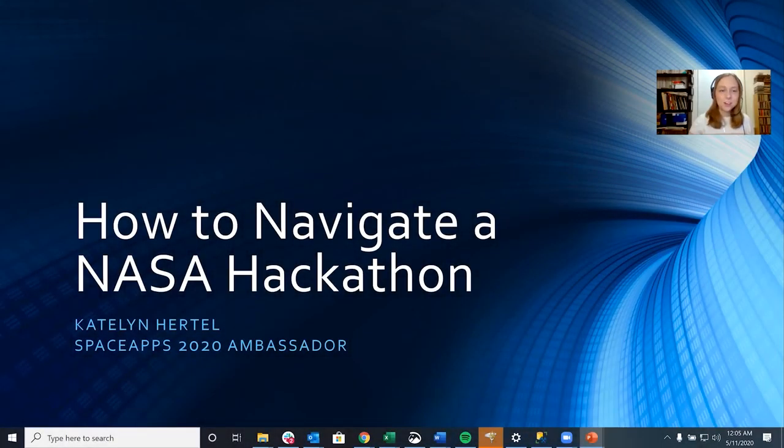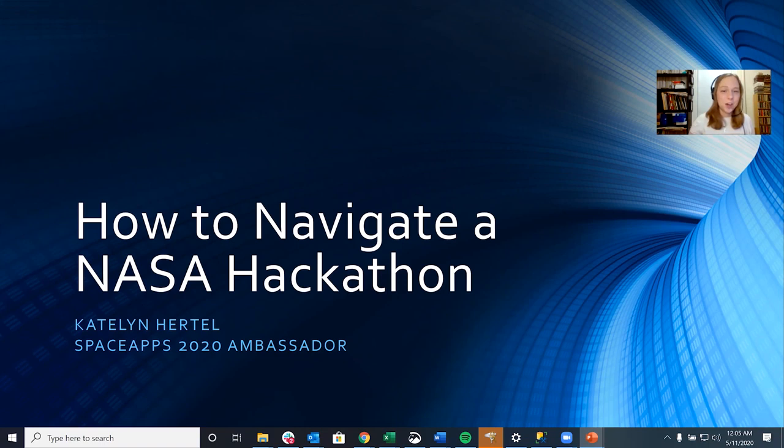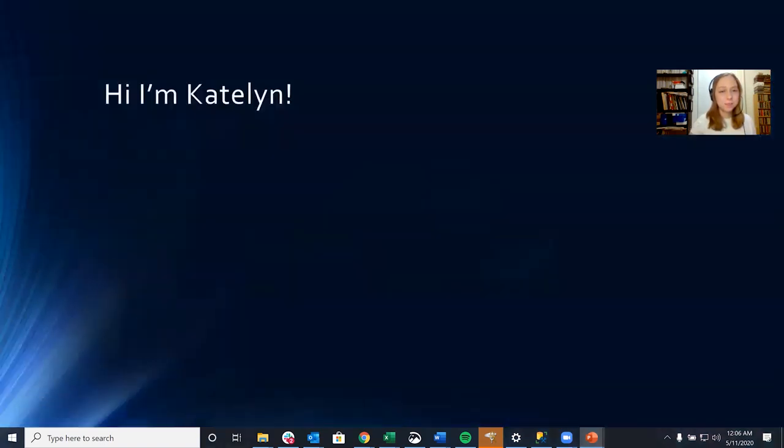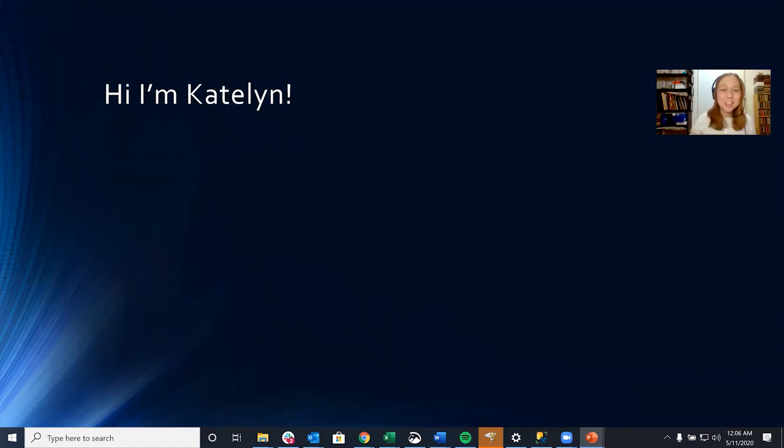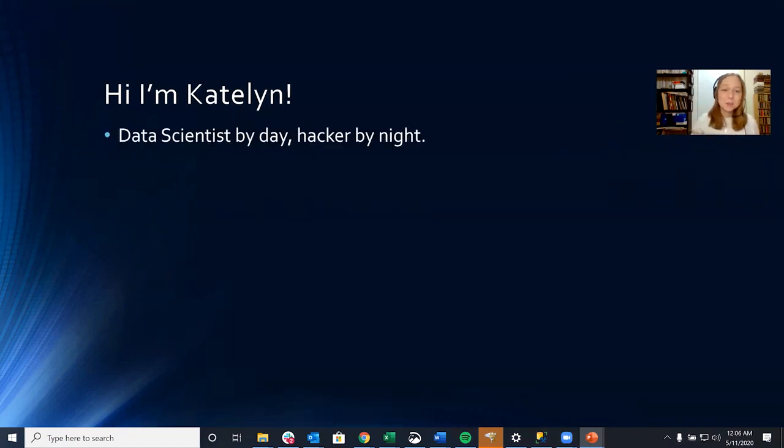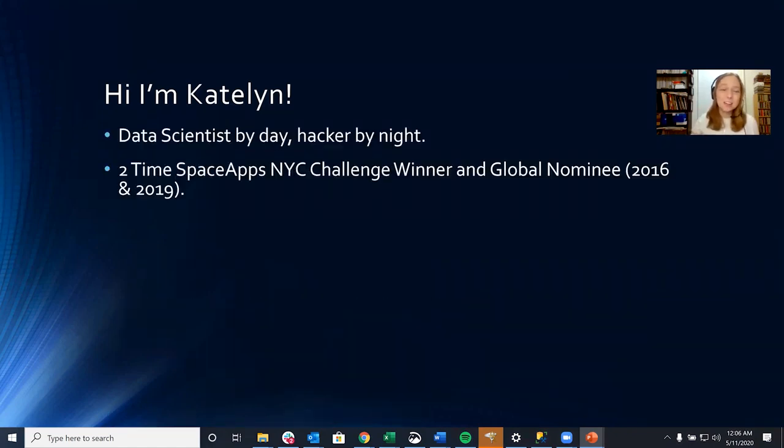Hi there, I'm Kaitlyn Hertel, the Space Apps 2020 ambassador, and I'm here to tell you how to navigate a NASA hackathon. So first off, hi, I'm Kaitlyn. I'm a data scientist by day and a hacker by night.